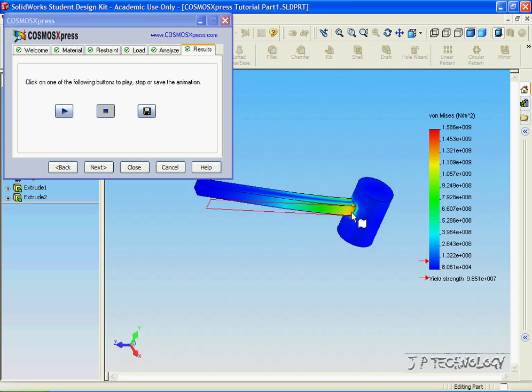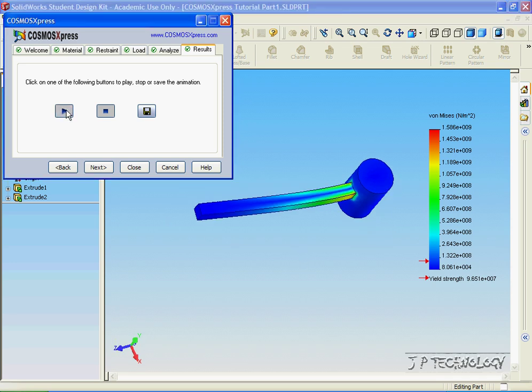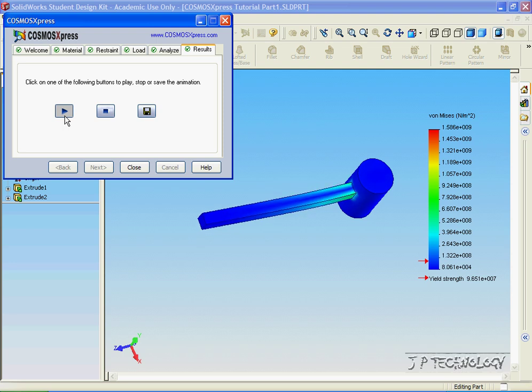The highest points of stress are closest to the edges there, and when you press Play, you're able to see the motion of the model when the force is applied, and as the force is applied, where the most stress is occurring.